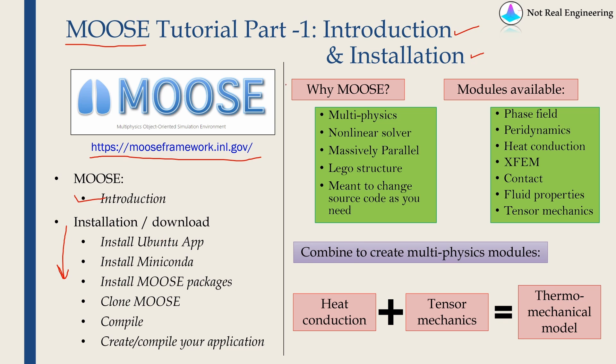Now let's start with the question why MOOSE? What's so special about it? First of all MOOSE is a multi-physics solver. It's not only for structural simulations. You can do many types of simulations and you can couple multiple physics together. It's like COMSOL.